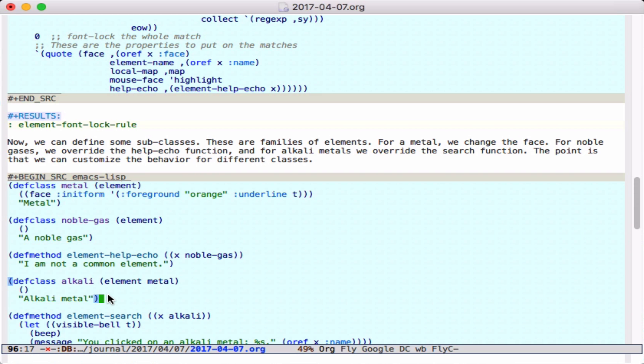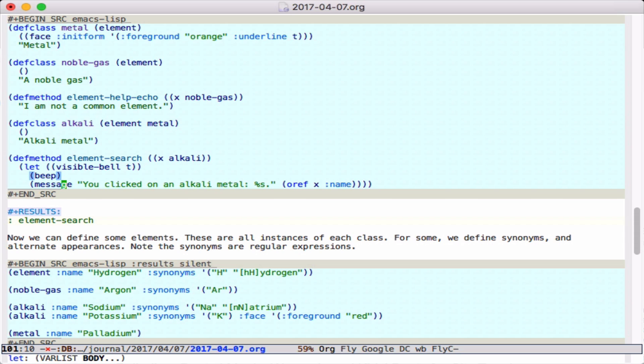Then for alkalis, we define that this is an element and a metal, and that's going to override the element search so we get some different function that runs for alkalis. Maybe they're too dangerous to search. That's a chemistry joke.